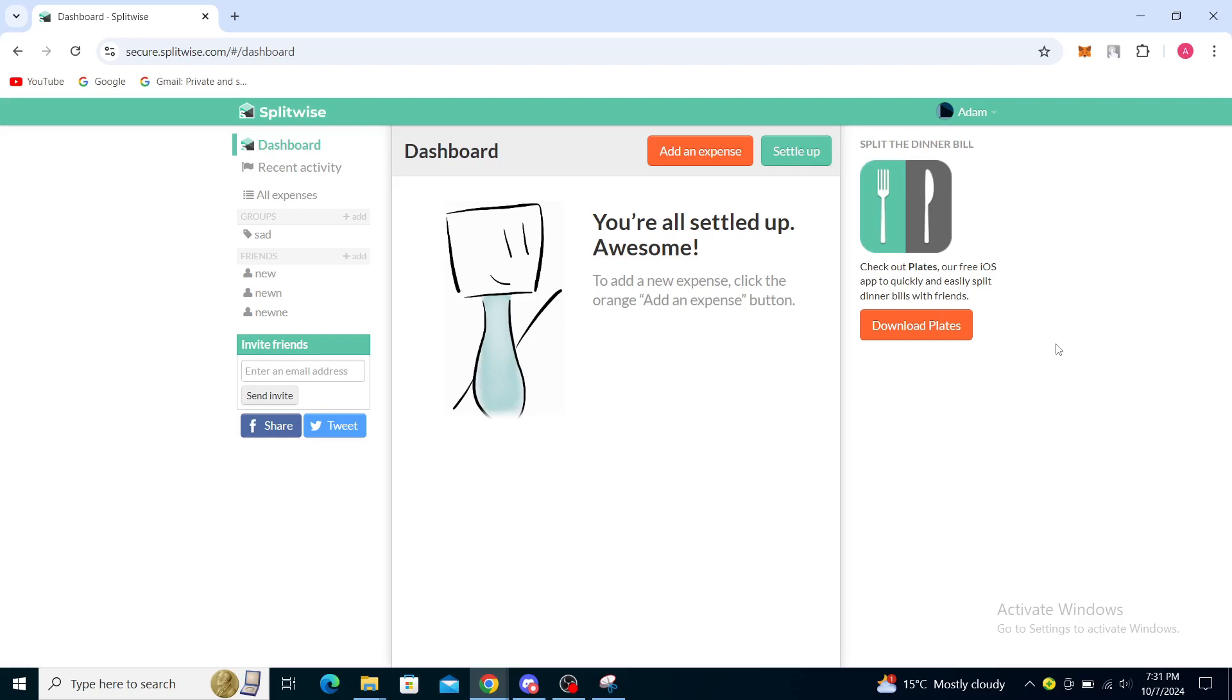From the sign up button you can create your account. If you're not sure how to do that, you can check out a video on the channel that explains it.